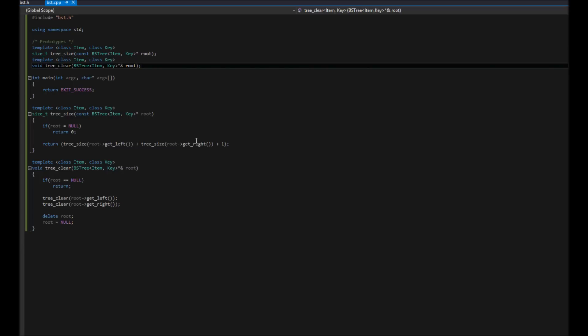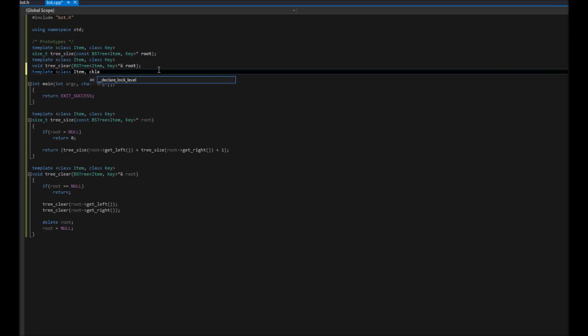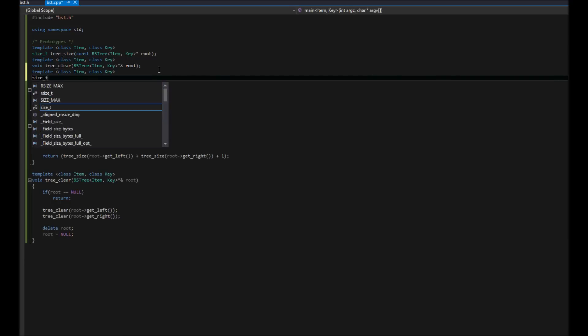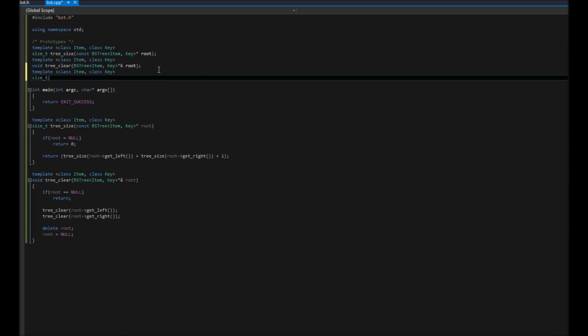And that is going to be our depth. Why don't we do the depth of our tree, right? This one's also pretty easy. What this is going to do is, again, we have a template. We're going to call it class item class key. And we're going to, this one's going to return the depth. So size_t. So this will, basically, how deep is our binary search tree? It's different from the size. The size is how many notes are in it. This is, how deep is it? So we're going to call this tree_depth.